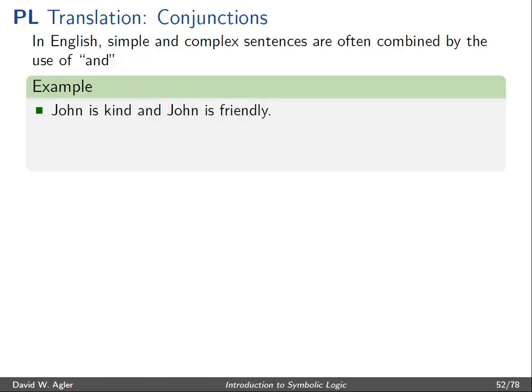For example, the two simple sentences 'John is kind' and 'John is friendly' are conjoined into one sentence that reads 'John is kind and John is friendly.'